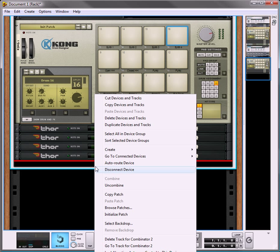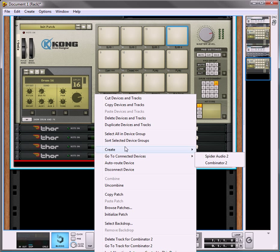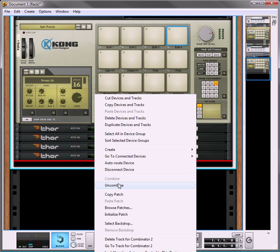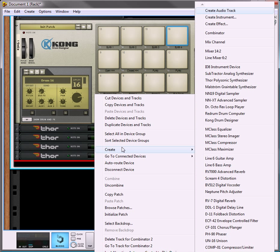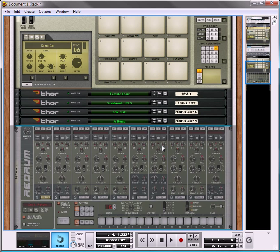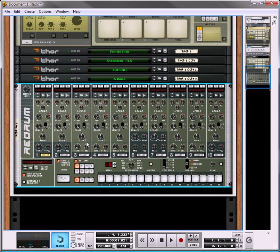Okay, so now the next step is to create. Hold down Shift, so that we don't, when you hold down Shift, you're not creating the auto-routing. So what I'm going to do is I'm going to create a redrum. For now, I'm just going to create one.